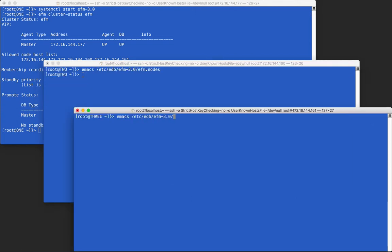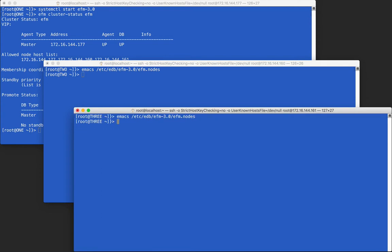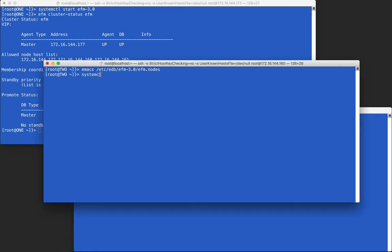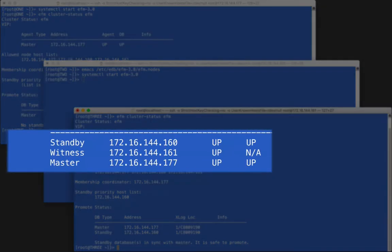We will edit the .nodes files on the other two nodes. For one, we will list every address, and in the other only include the membership coordinator node. We can start these agents now, and they will both join the cluster. A cluster status call shows that all three nodes are now in the same cluster.